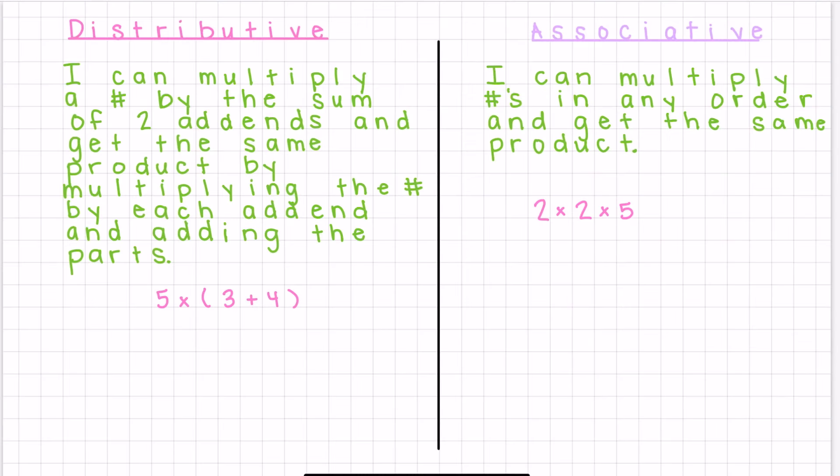Hi, I'm Monica Bramlett, and in this video, we are going to look at how we can use the distributive and associative properties as strategies to efficiently calculate the product of two single-digit factors.